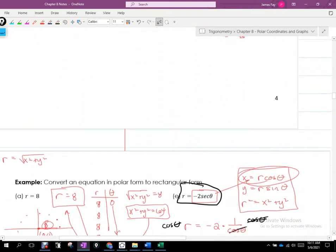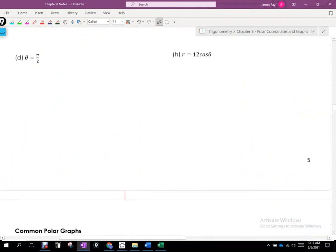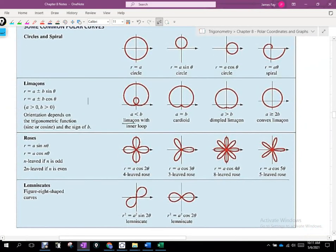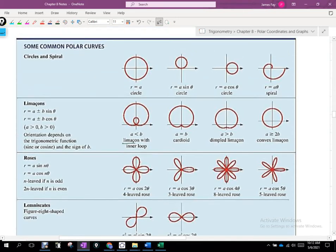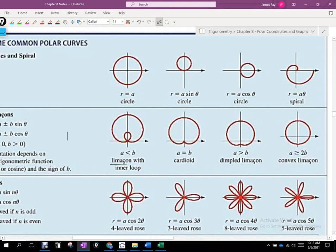That is kind of a segue into talking about these common graphs. It's like going back to algebra and saying: we know what y equals x looks like, we know what the parent graph of x squared looks like, x cubed, the absolute value of x. We had a bunch of these parent graphs. These are the most common polar graphs — or polar curves — though they're not limited to these.